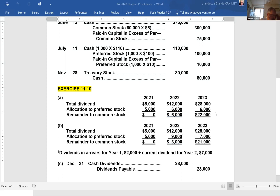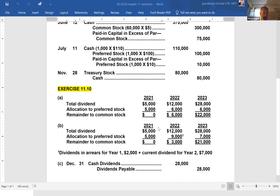Item B shows the allocation assuming the preferred stock dividend is 7% and cumulative. Cumulative means they always have to catch up — if they miss a dividend, preferred stockholders must be made whole before anything goes to common stockholders. In 2021, the company still declares only $5,000. Preferred stockholders are entitled to 2,000 shares at $50 par times 7%, which is $7,000. There's only $5,000 available, so preferred gets all $5,000 and common stockholders get nothing.